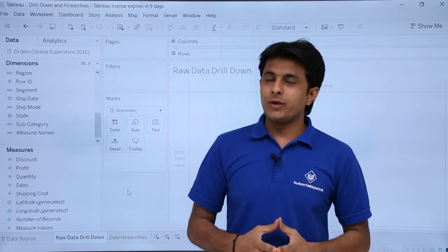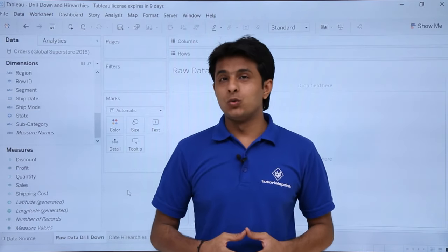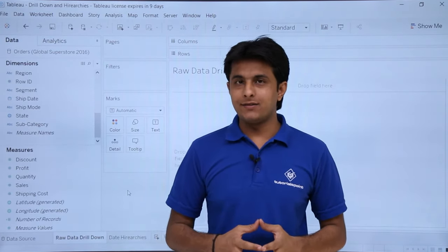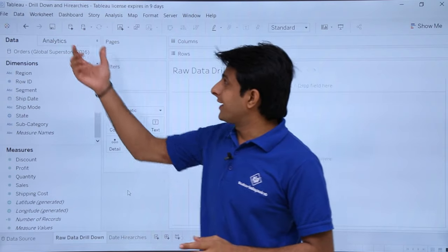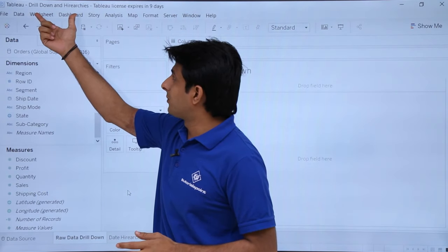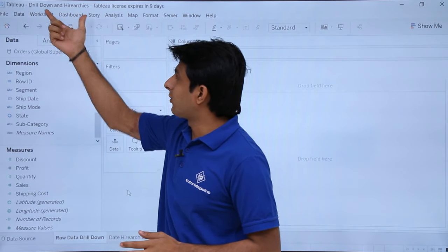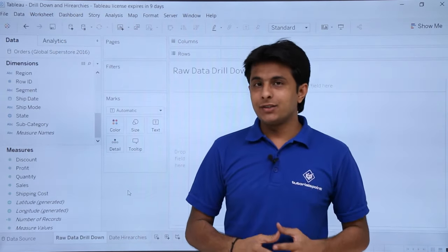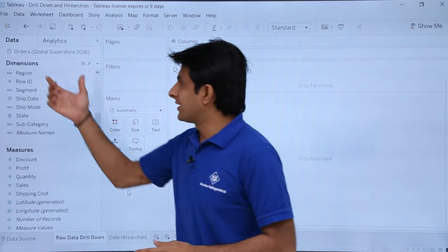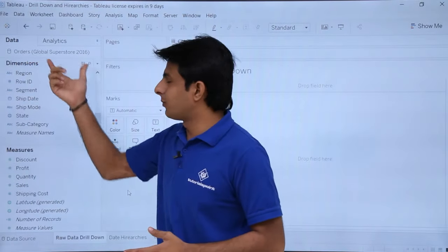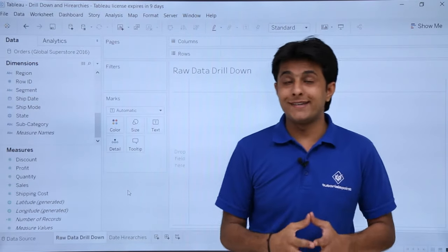In this video we'll see how to work with drill down and hierarchies. I've created a worksheet in a workbook called 'Drill Down and Hierarchies', and the data source I'm using is the orders sheet from the global data source 2016.